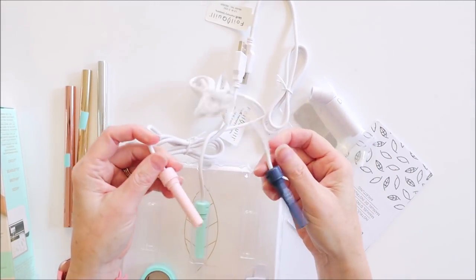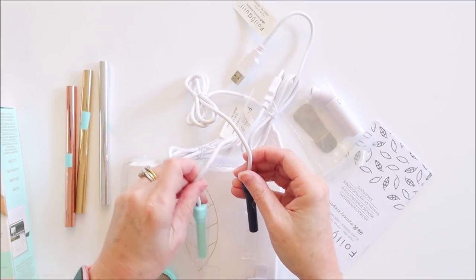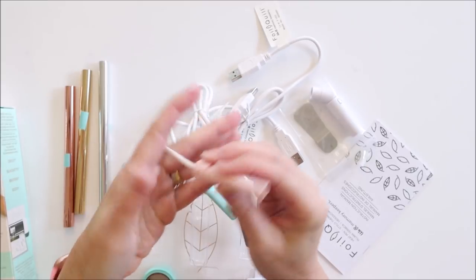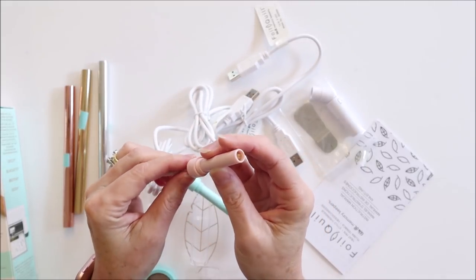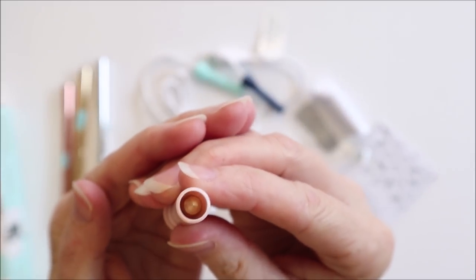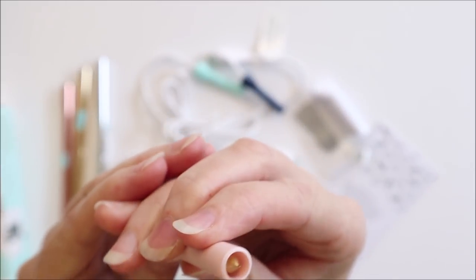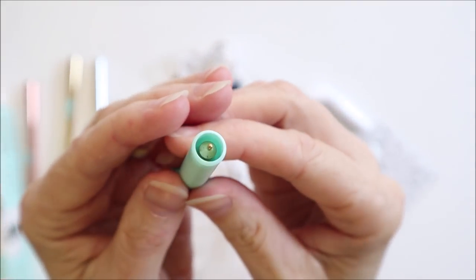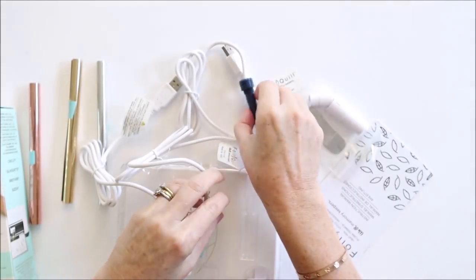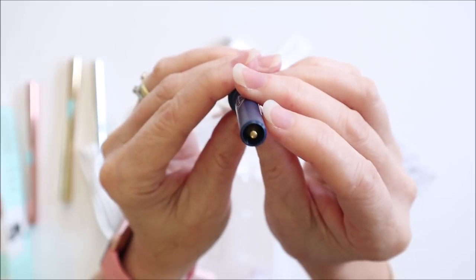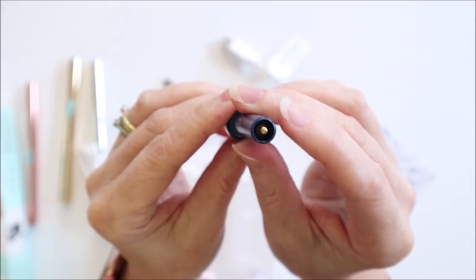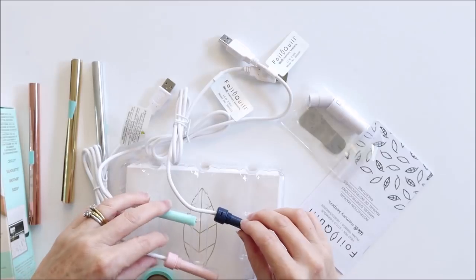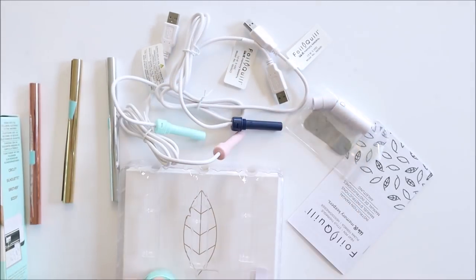And then these are the USB powered heat pens. So there's three of those. The pink one is a fine tip, it's a 0.5 millimeter tip. This one is the standard tip and that's 1.5 millimeters. And this is the bold tip and it's 2.5 millimeters. So you can use a different tip depending on how wide you want the foil lines to be.